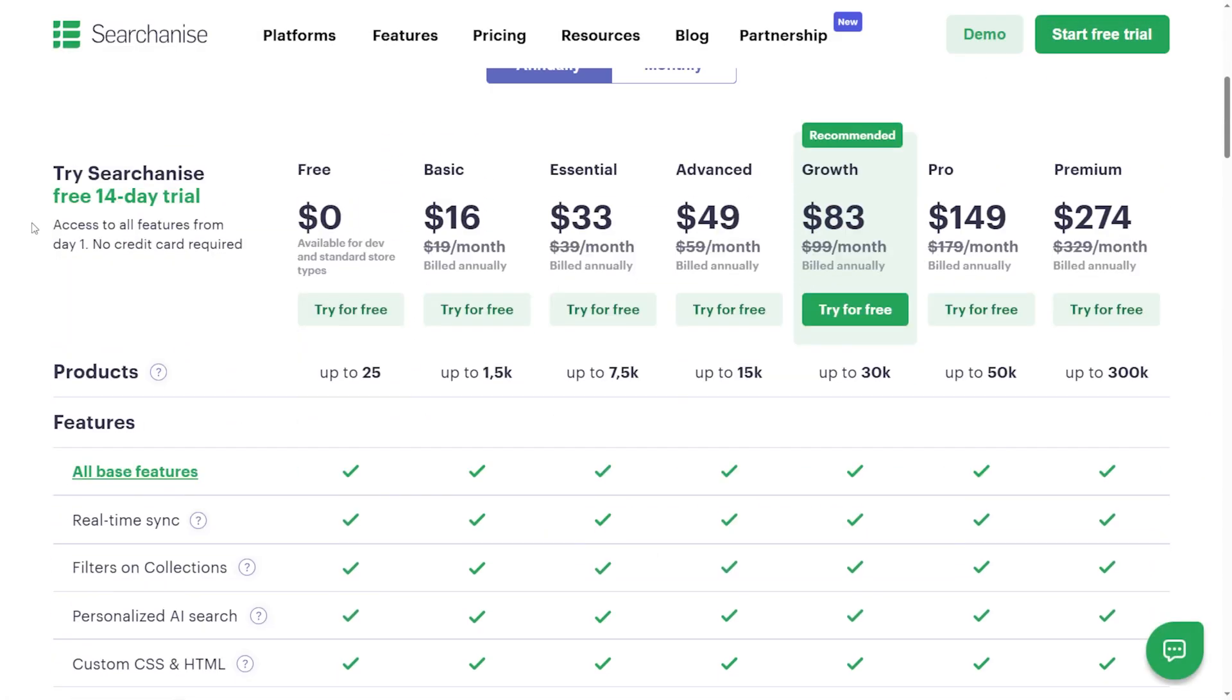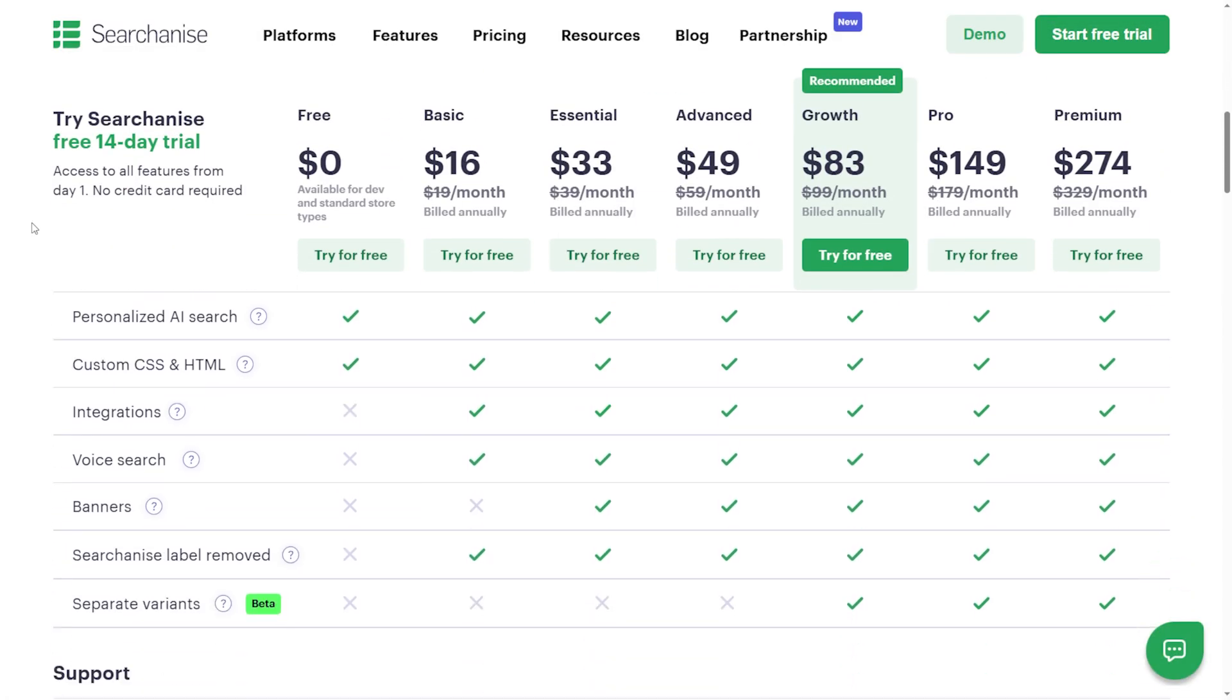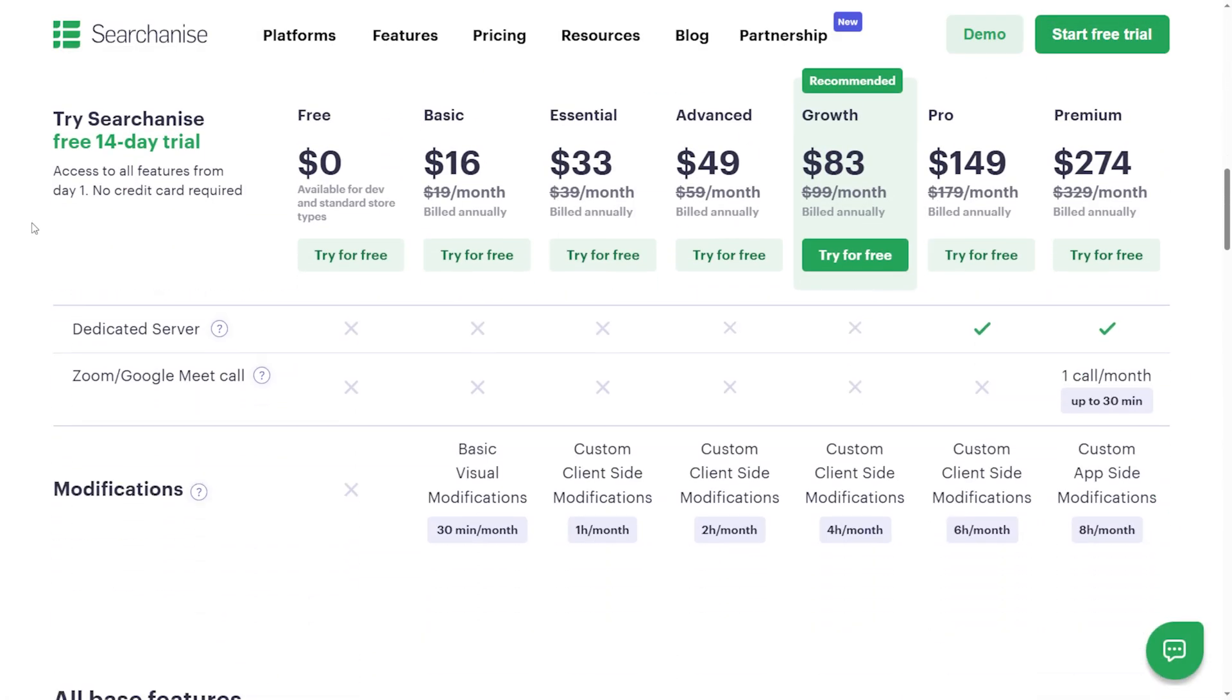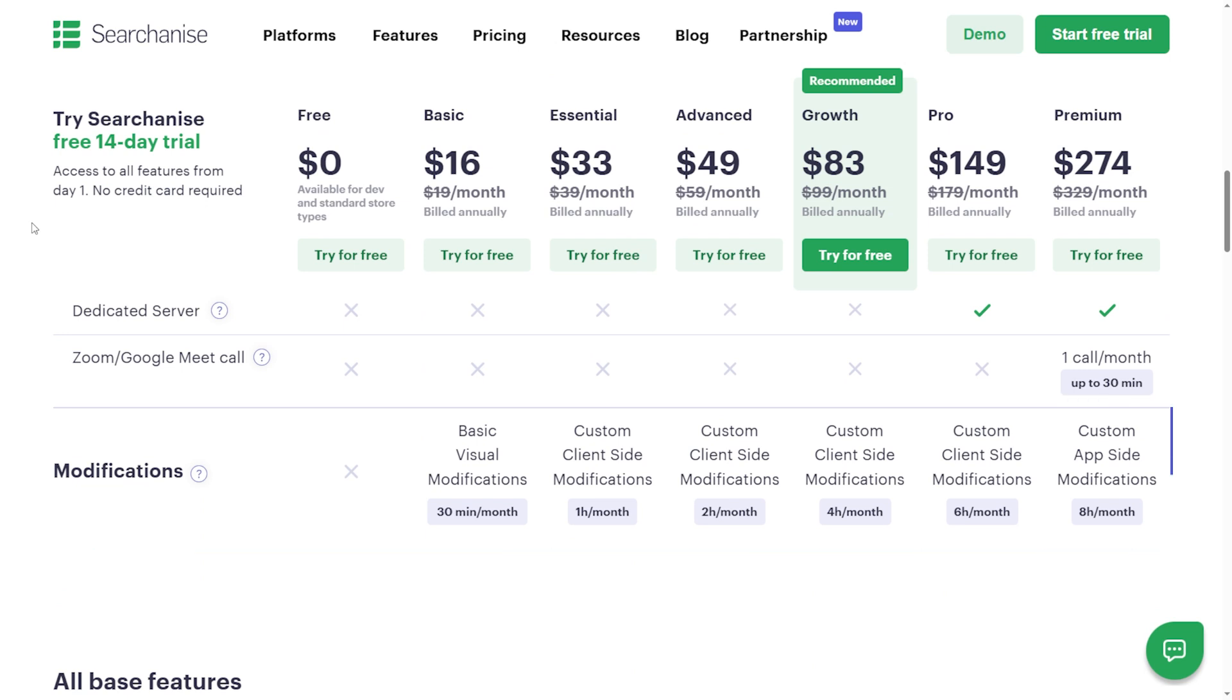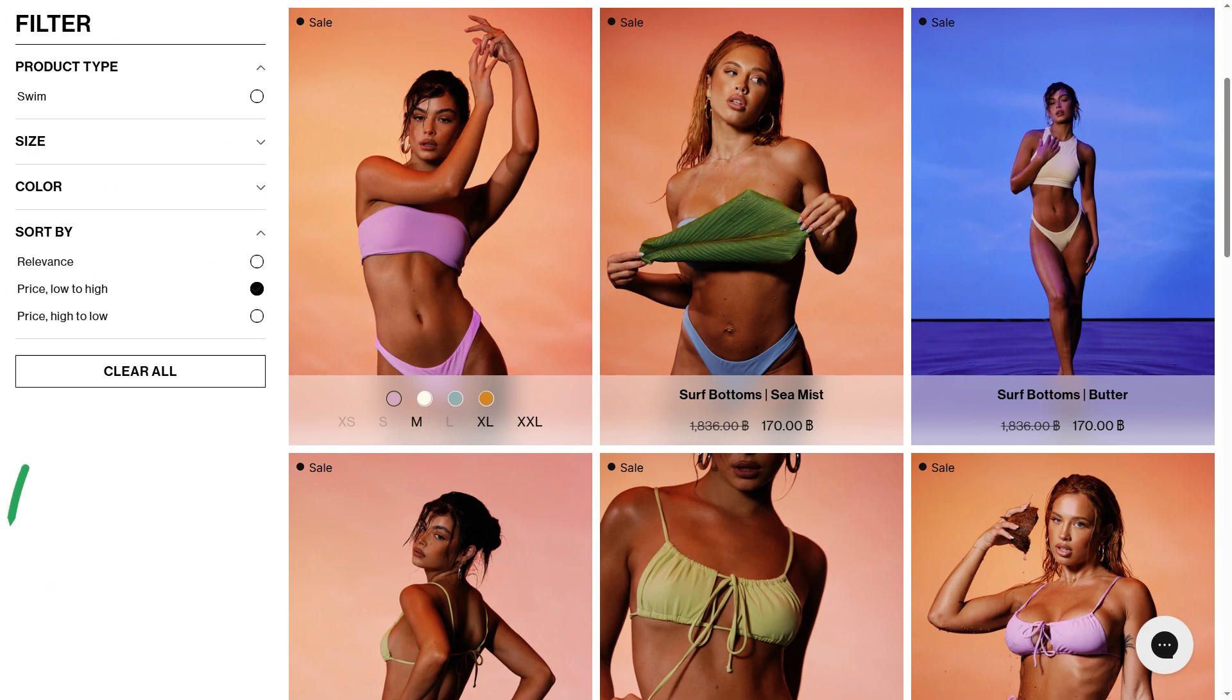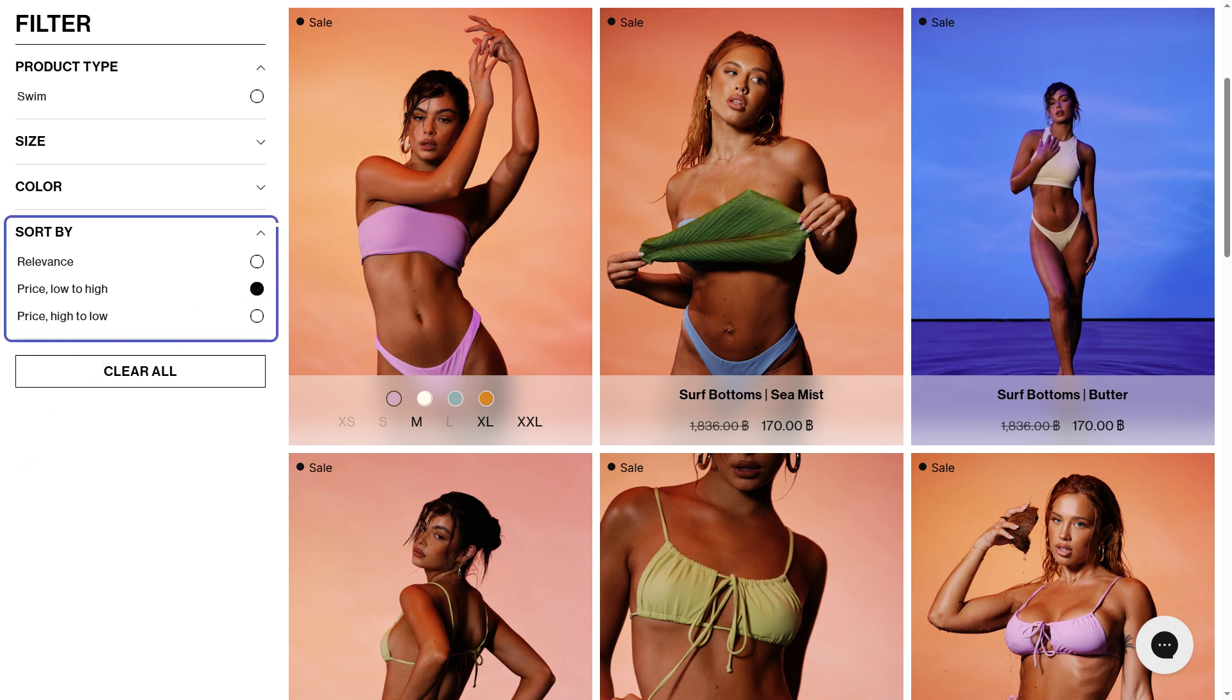Our support team can handle basic visual modifications and custom client-side modifications depending on your plan. For example, we can stylize product cards in the search results, set up sorting options alongside filters, or add swatches on hover.